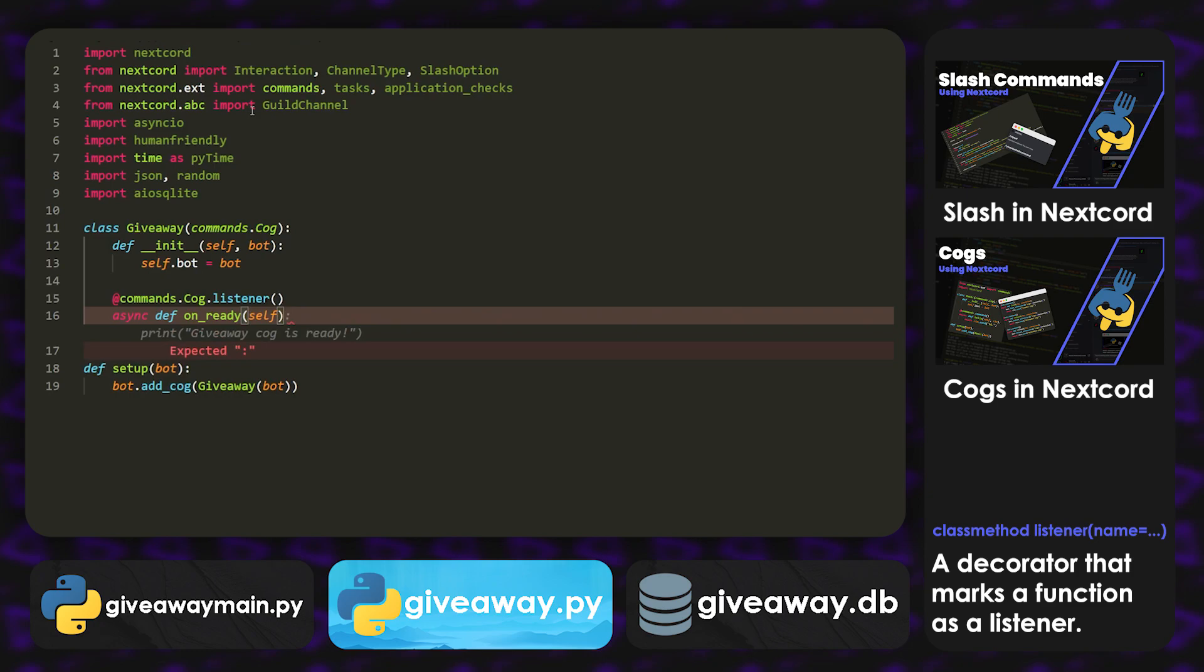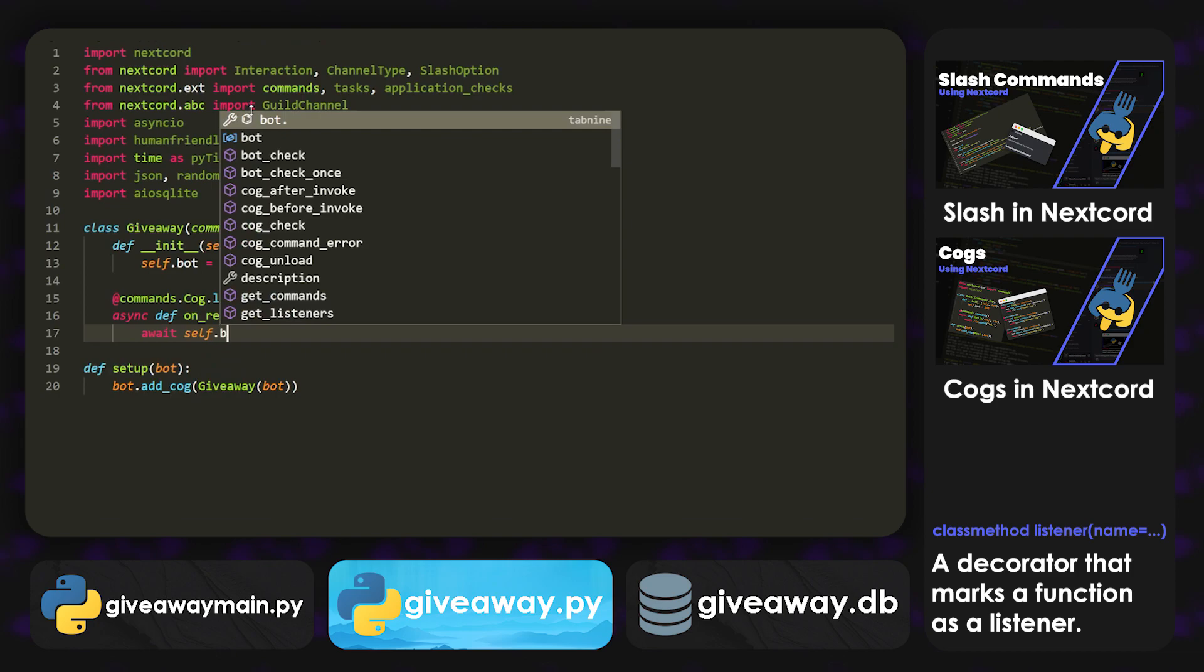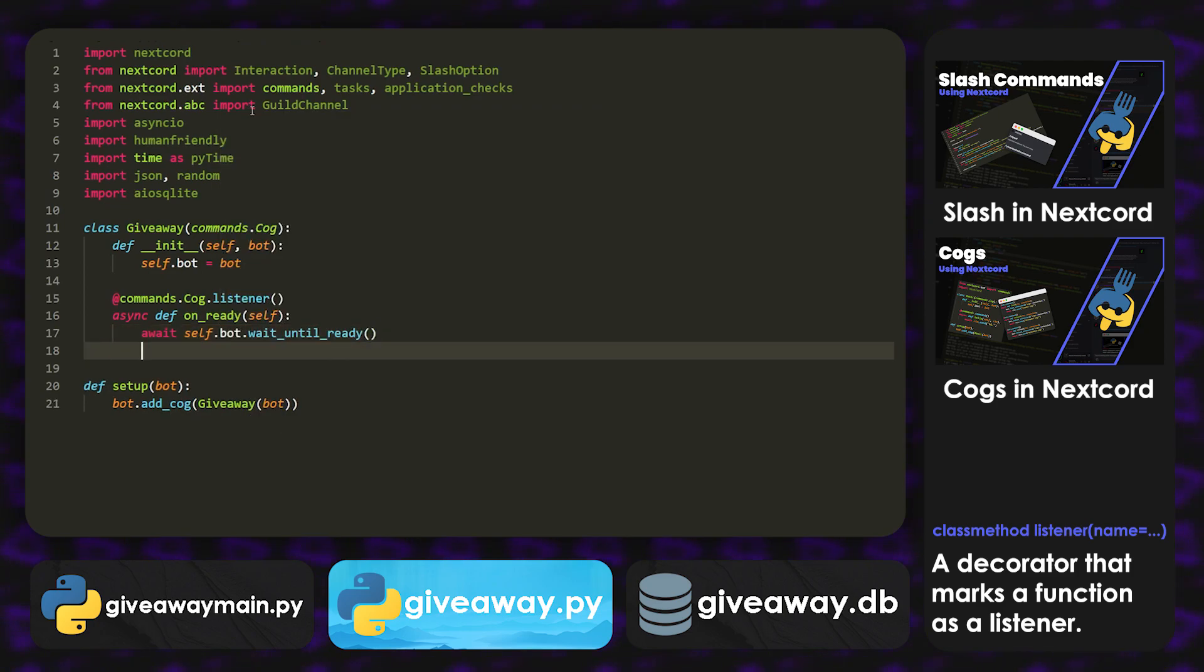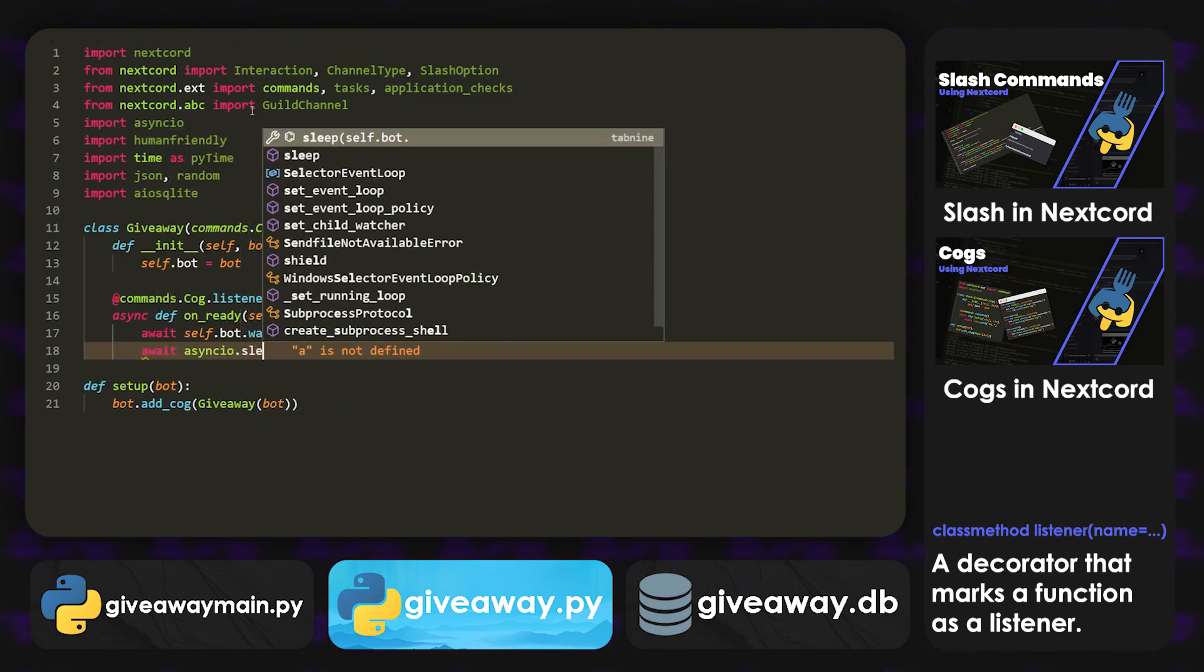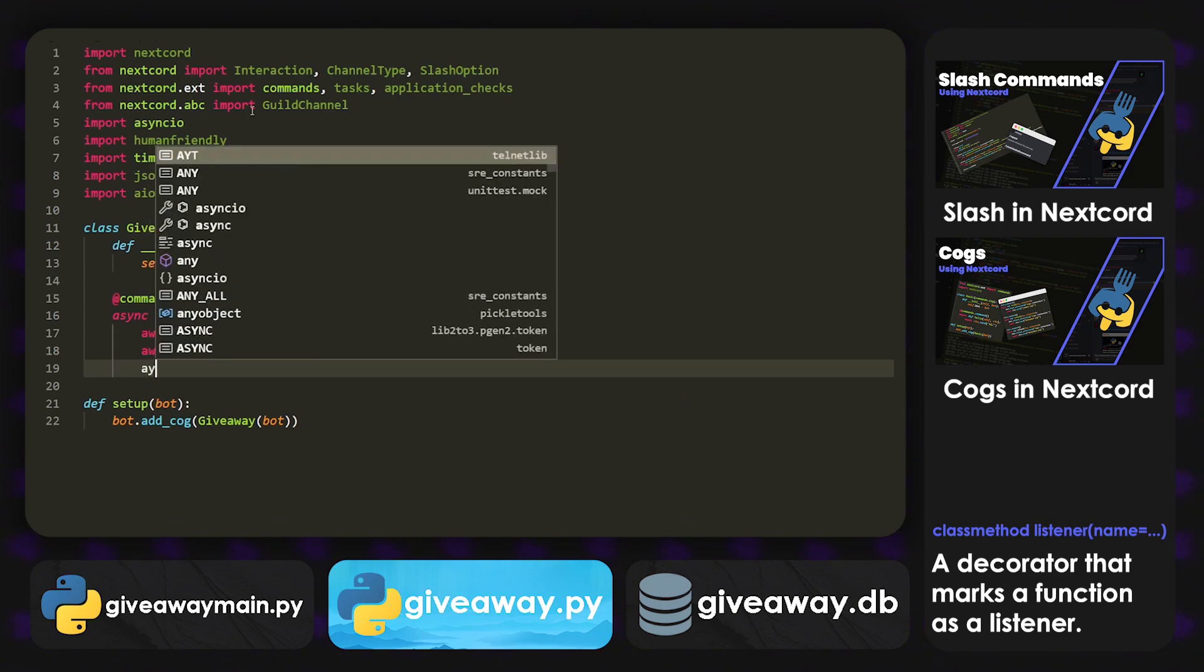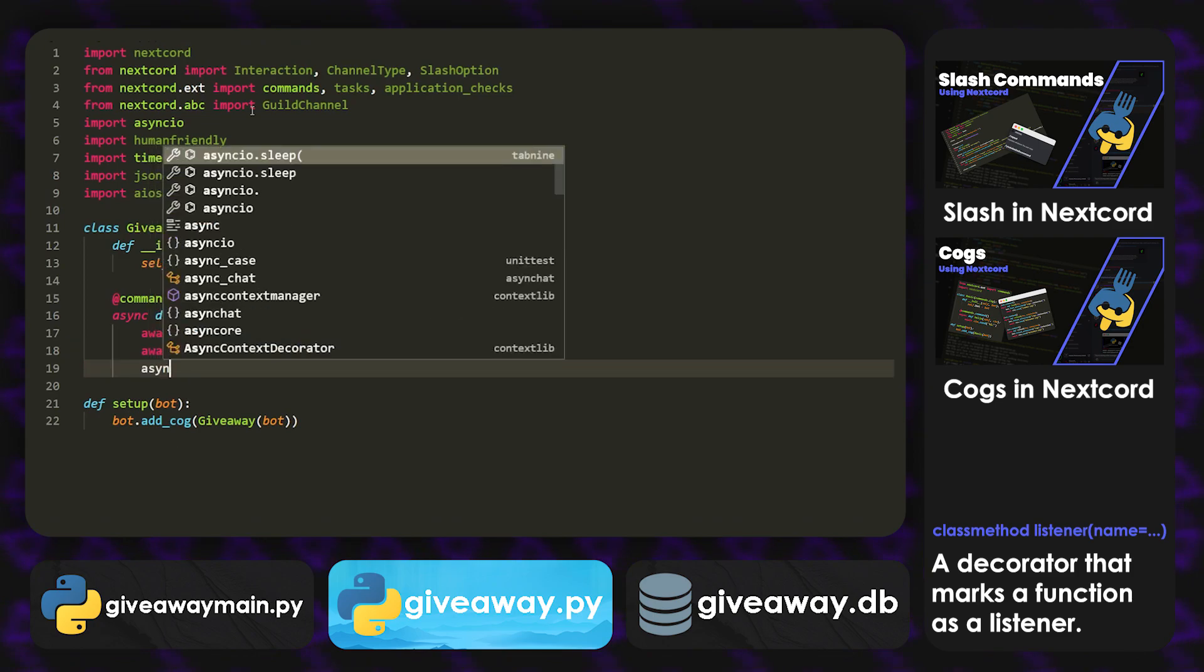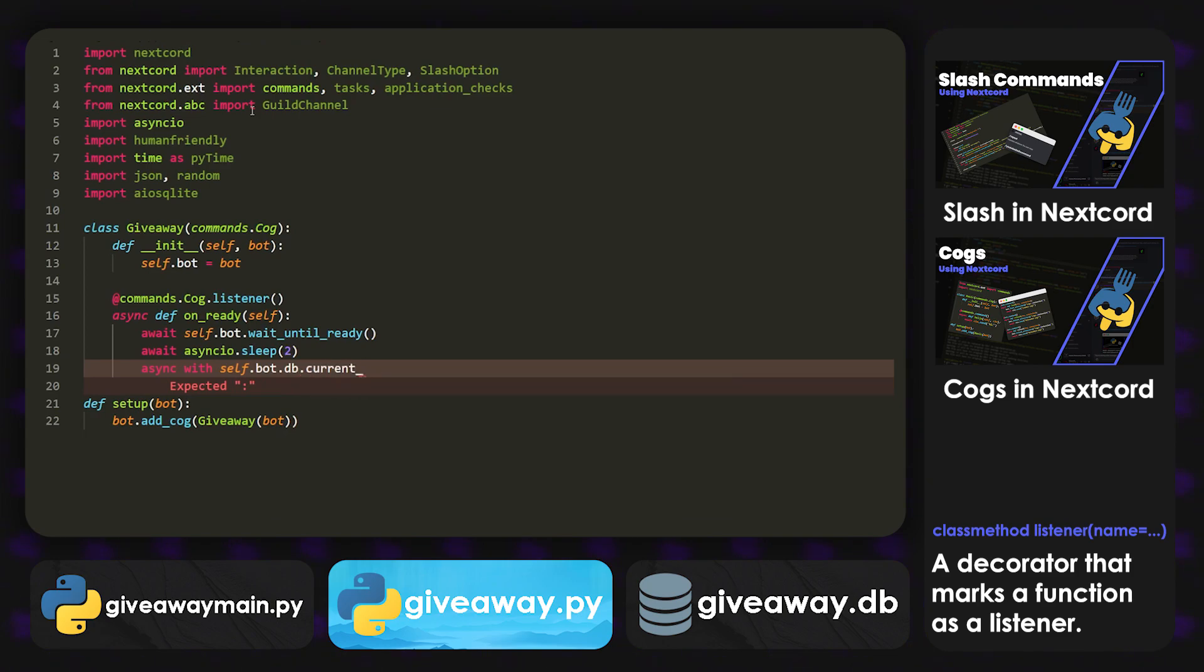Self. And inside here, what we're going to do is await self.bot.wait_until_ready. And then await asyncio.sleep, and then a two second timer. And then we're going to do async with self.bot.db.cursor.